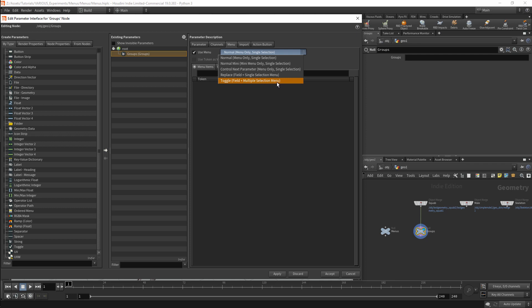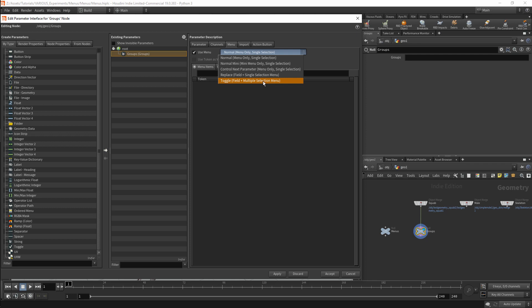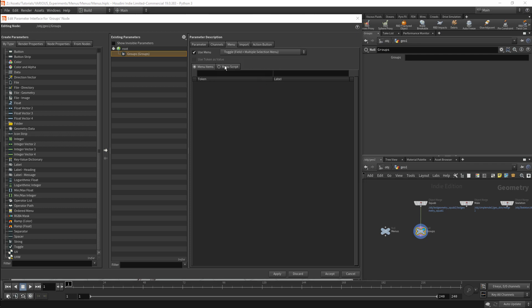I will mainly use the toggle field and replace field options. These work best with string parameters. I will set this to a toggle field and activate the menu script tab. We can choose between Hscript and Python. A lot of the native nodes in Houdini use Hscript, but we will be using Python.